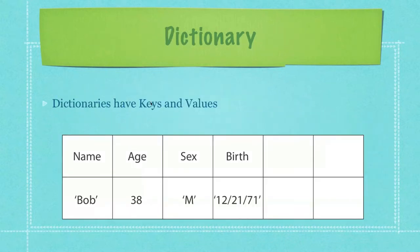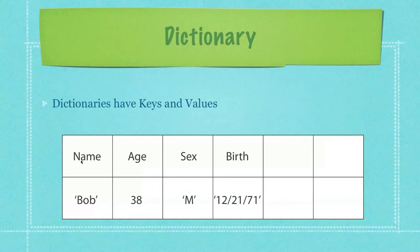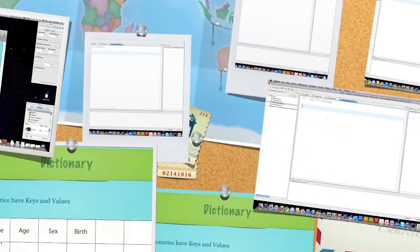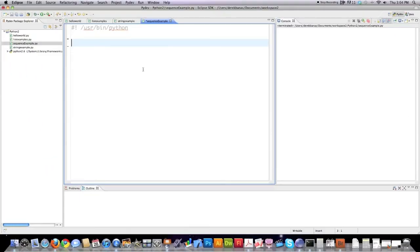So what's the difference between a tuple and a list and a dictionary? Dictionaries have keys and values. So instead of an index, a dictionary has an actual thing we call a key, which is just a string that represents the value that is held inside of the dictionary.